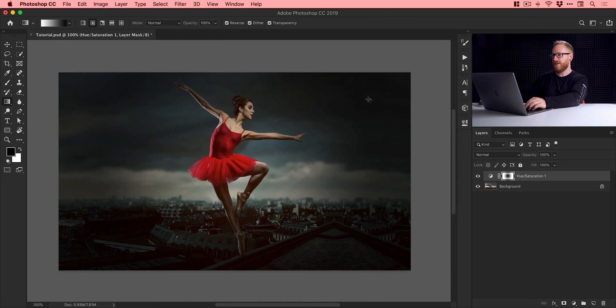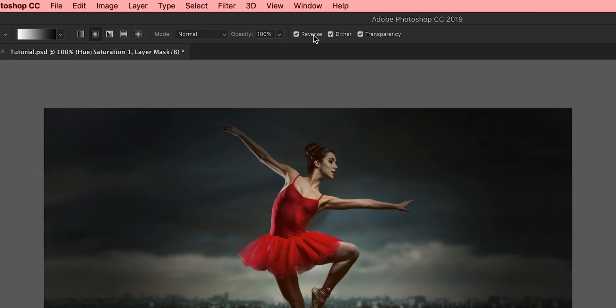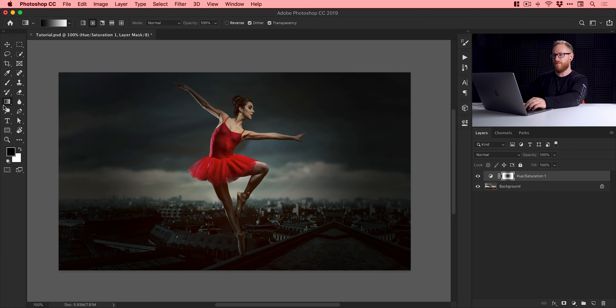Or what you can do is just go up here and check reverse. And then with the gradient tool selected, just do that again.